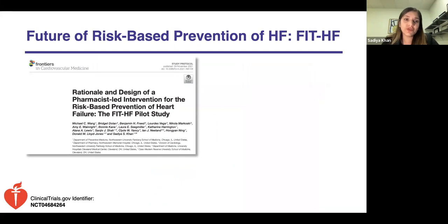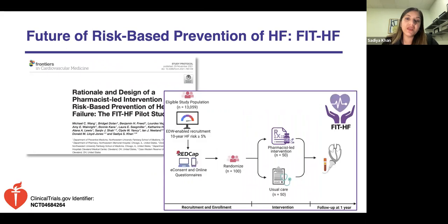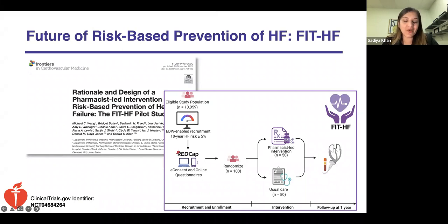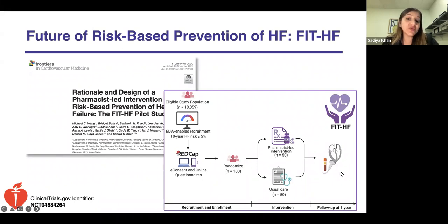Implementation will happen at the clinician-patient level with discussion using both short-term and long-term risk estimation, focusing on optimizing lifestyle behaviors and risk factors, and potentially identifying a high-risk subset for surveillance testing like echocardiography and biomarkers. We were funded by the American Heart Association to begin a study using our PCPHF risk model, leveraging NUCATS and the electronic data warehouse to identify individuals with at least 5% risk over the next 10 years. Using REDCap for e-consent and online questionnaires, our goal is to randomize 100 participants — we're almost 80% there — to a pharmacist-led intervention for intensive risk factor control versus usual care, measuring biomarkers and echocardiography at one year. This is a pilot study to show feasibility of applying these risk models to focus prevention of heart failure.